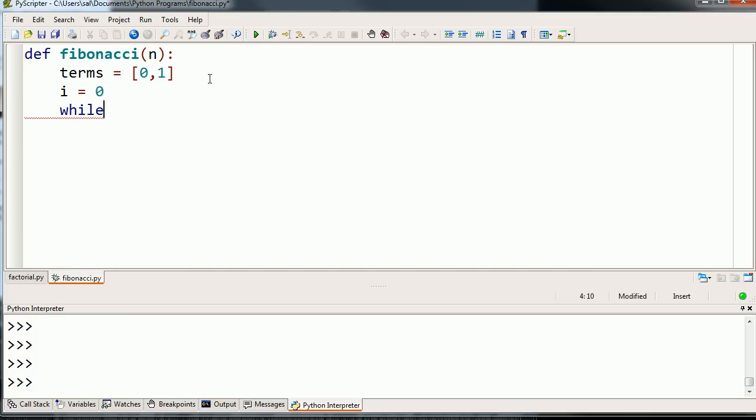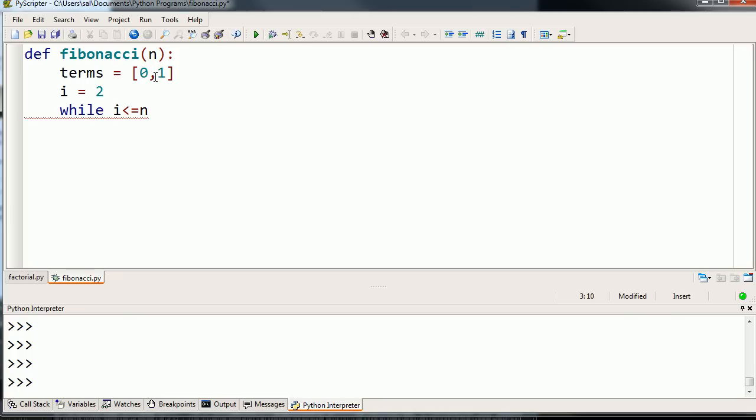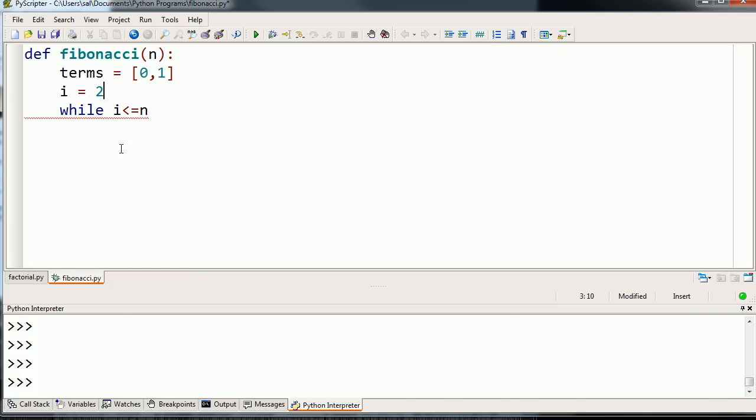I'm going to say while i is less than or equal to n. So i is going to start at 0 and then go up to n. Actually, i shouldn't start at 0, because we already have the 0th term here and the first term here. We want to construct the 2nd, 3rd, 4th, all the way to the nth term. So let's start i at 2. We already have the 0th term and the first term. That's why we say less than or equal to n.